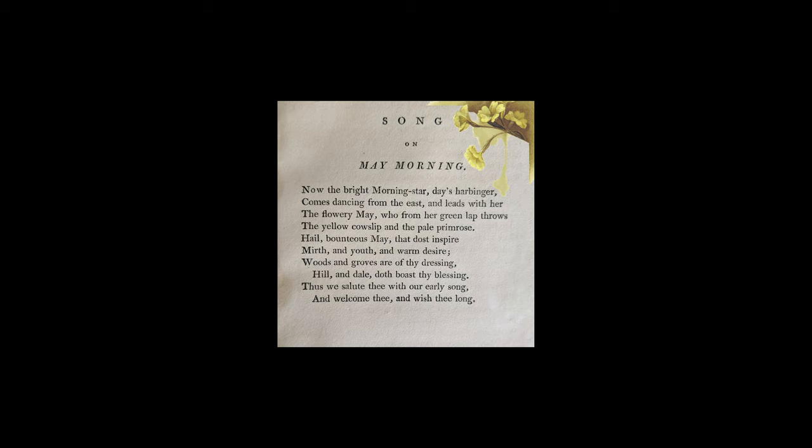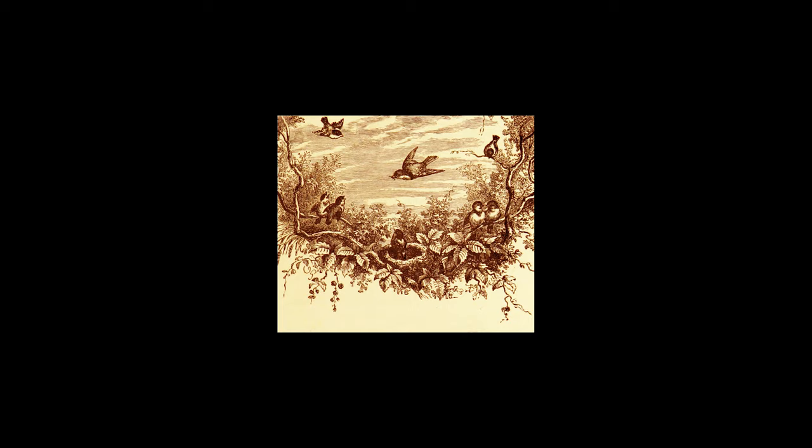dost inspire mirth and youth and warm desire. Woods and groves are of thy dressing, hill and dale doth boast thy blessing. Thus we salute thee with our early song and welcome thee and wish thee long.